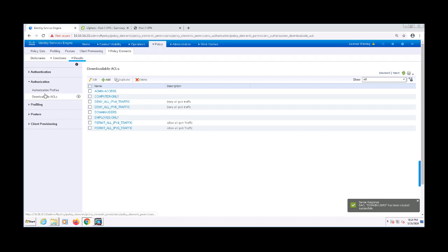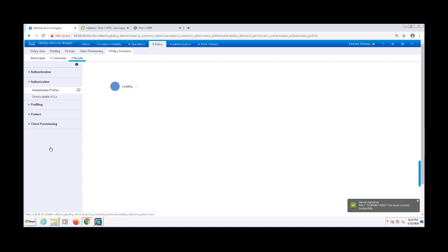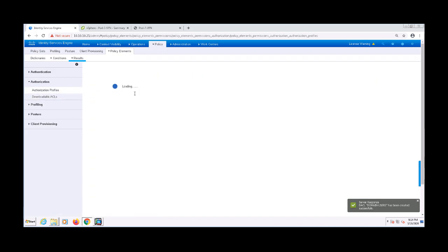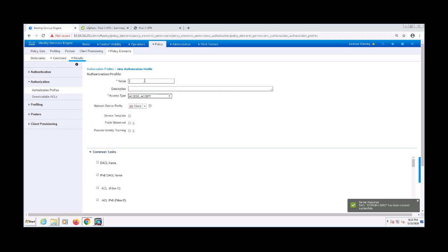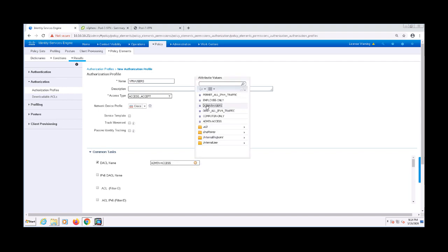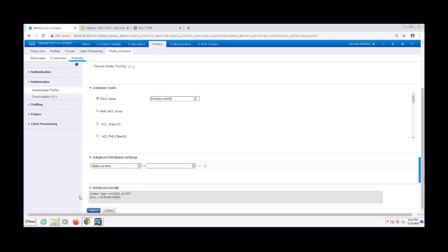I'm going to navigate to the Authorization Profiles on the left-hand pane and then click Add. I'm going to name this Authorization Profile VPN Users. Under Common Tasks, I'll check the box for DACL and choose the Domain Users ACL that I just created. On the bottom of this Authorization Profile, there's the Attribute Details, which are the raw AVPs that will be sent to the network access device. Now let's go ahead and click Submit.